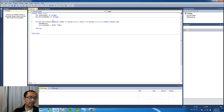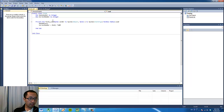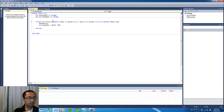Multiplying by 100 will generate a random number between 0 and 100. Then we're going to convert it into an integer.